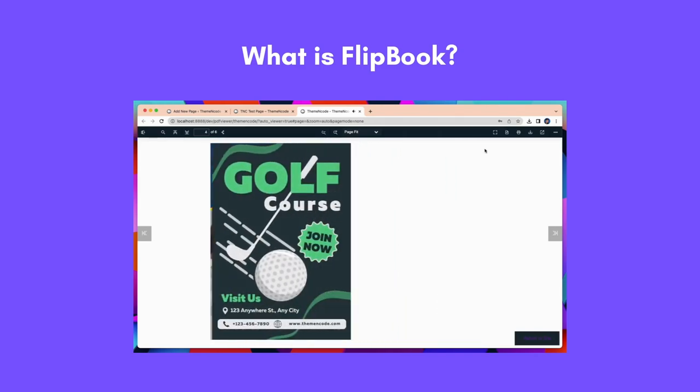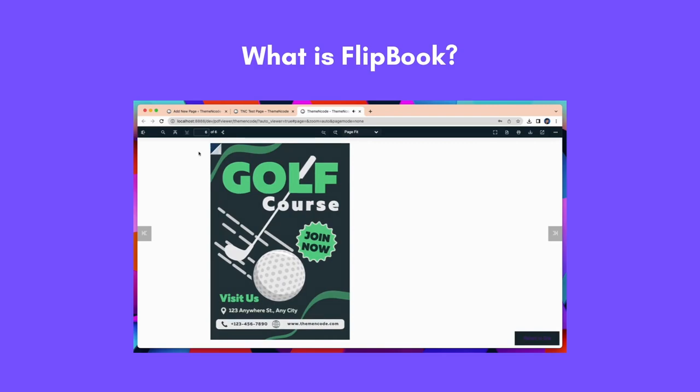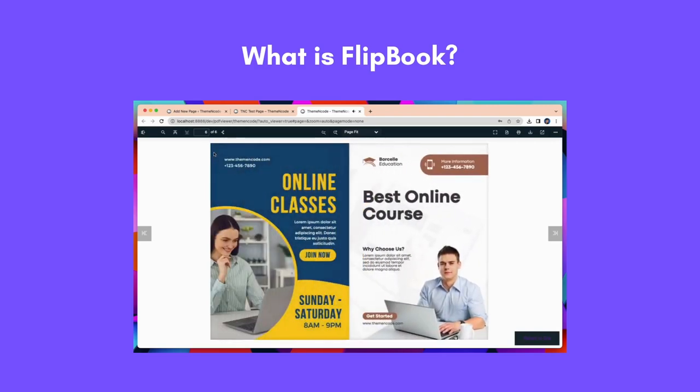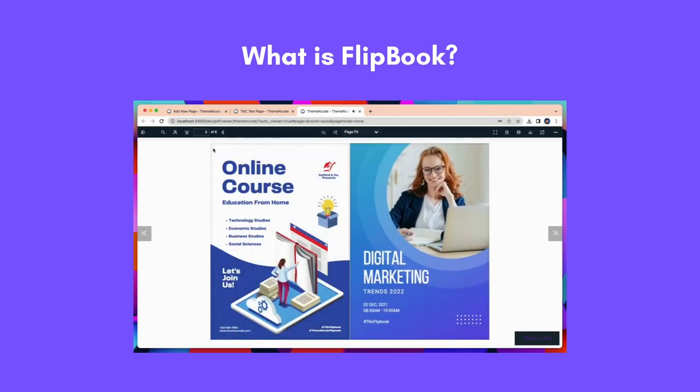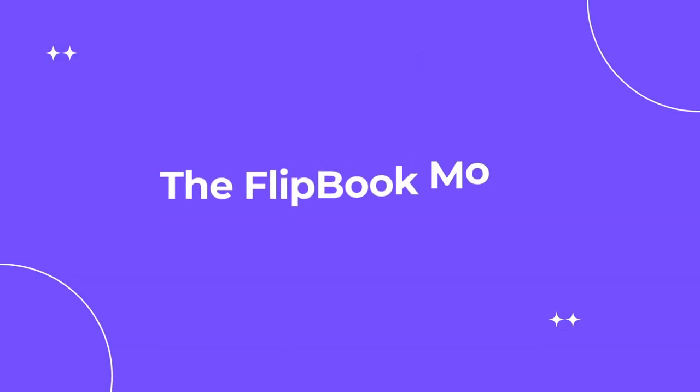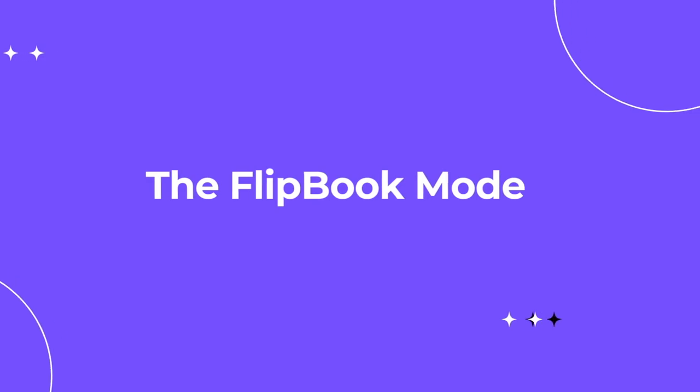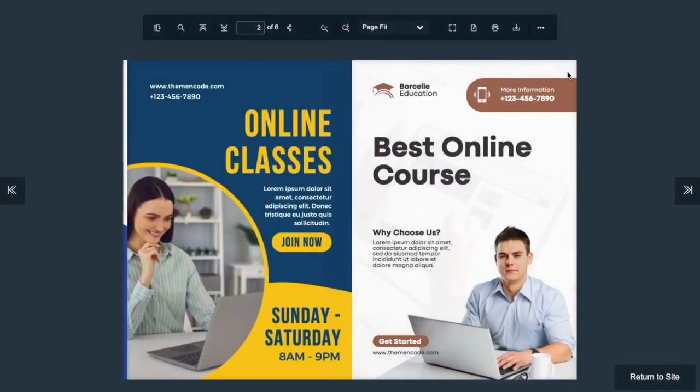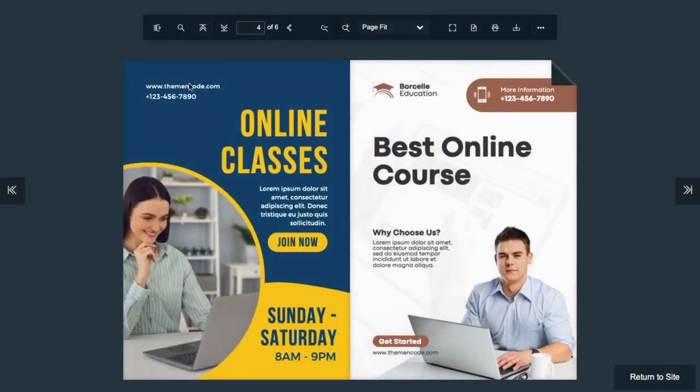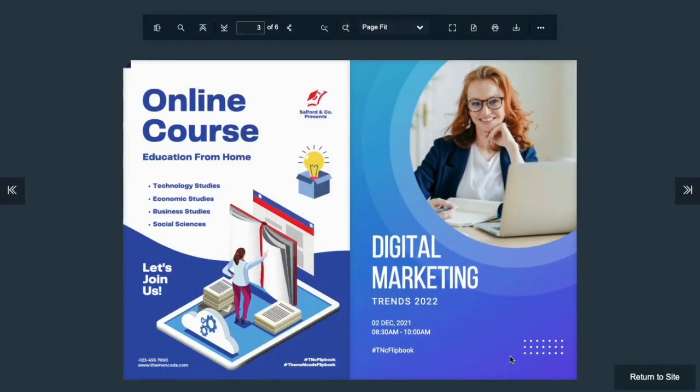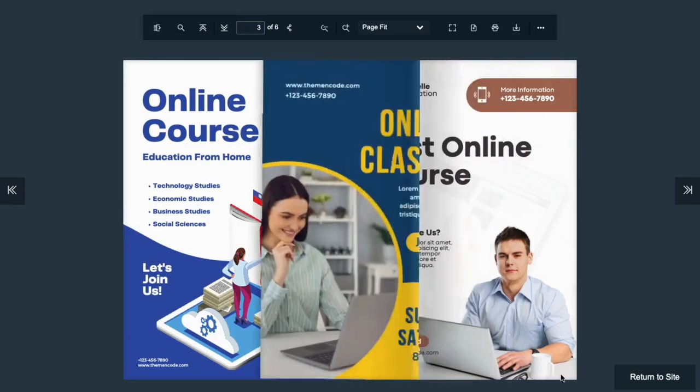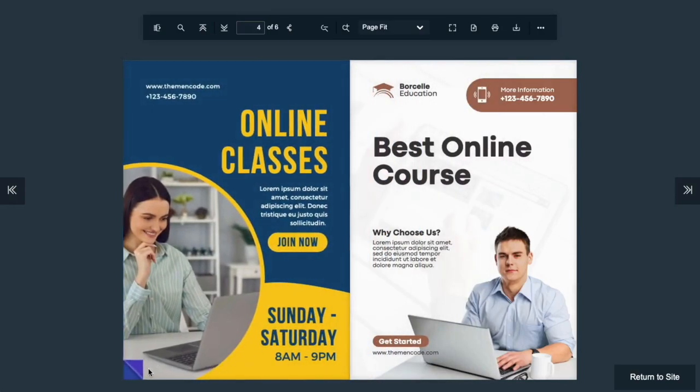TNC PDF Flipbook has three different modes. You can display your content in different ways. First one is flipbook mode. In this innovative mode, you will get a digital reading experience and a flip through sensation like the pages of a real book.